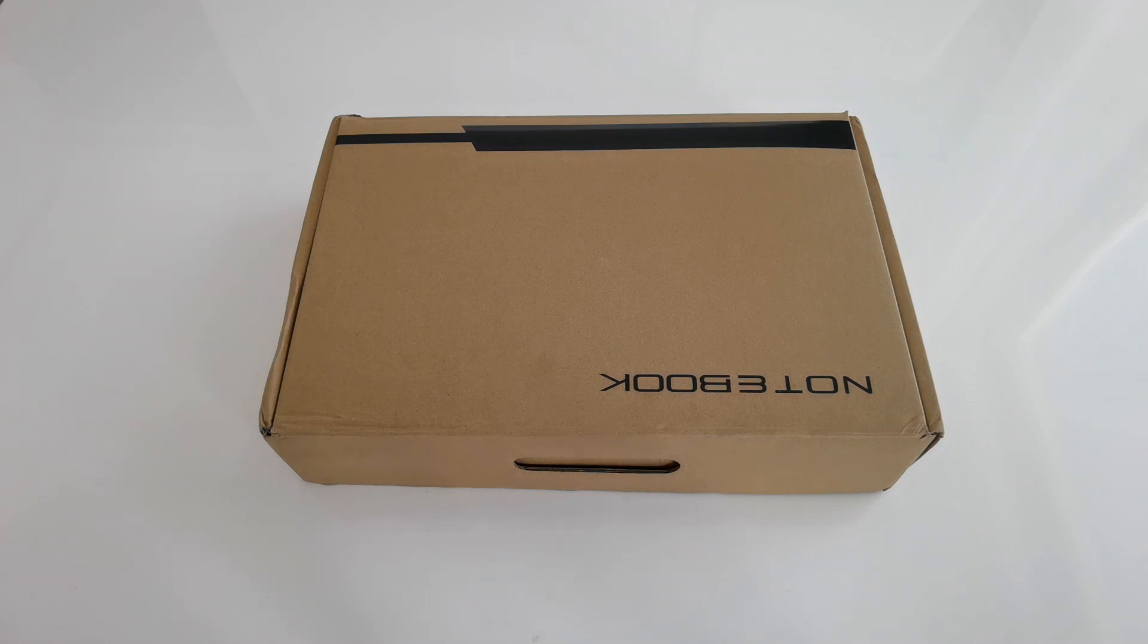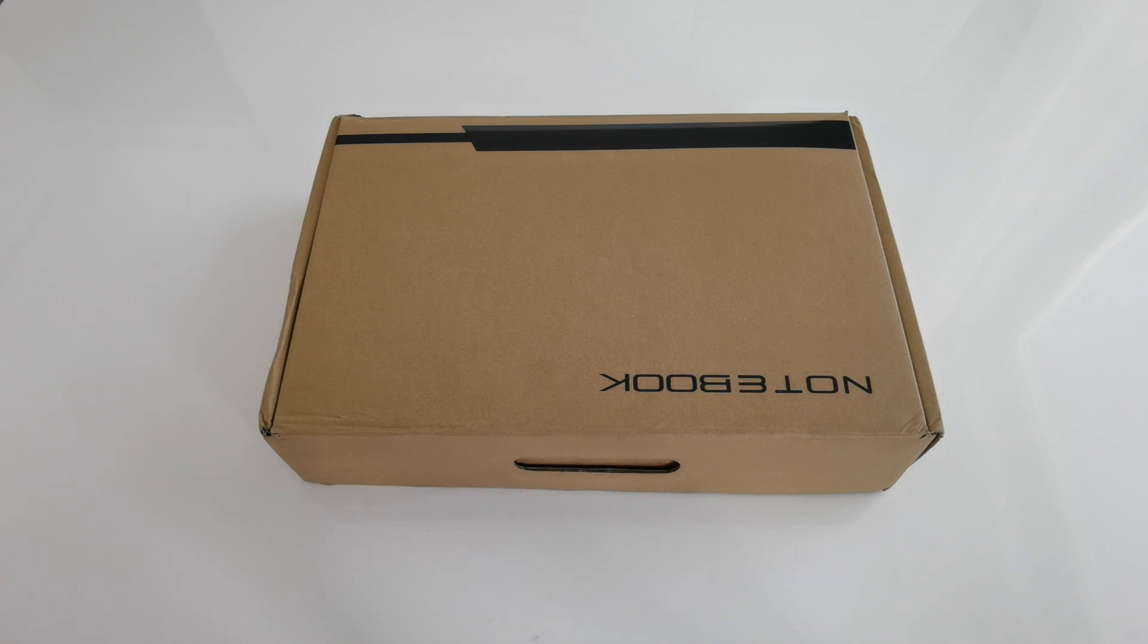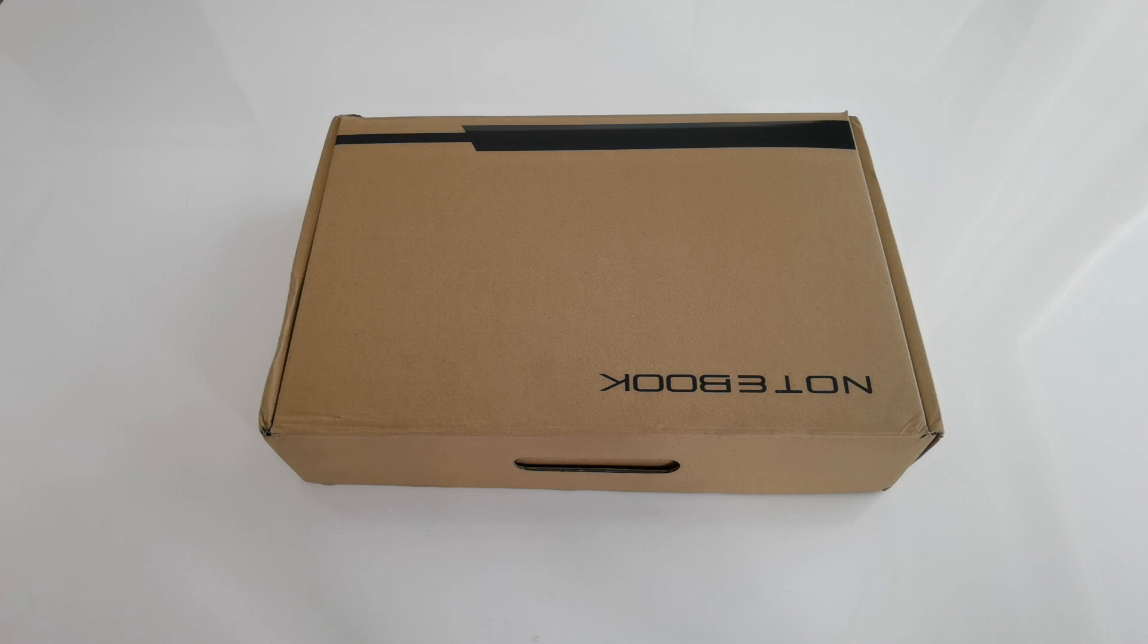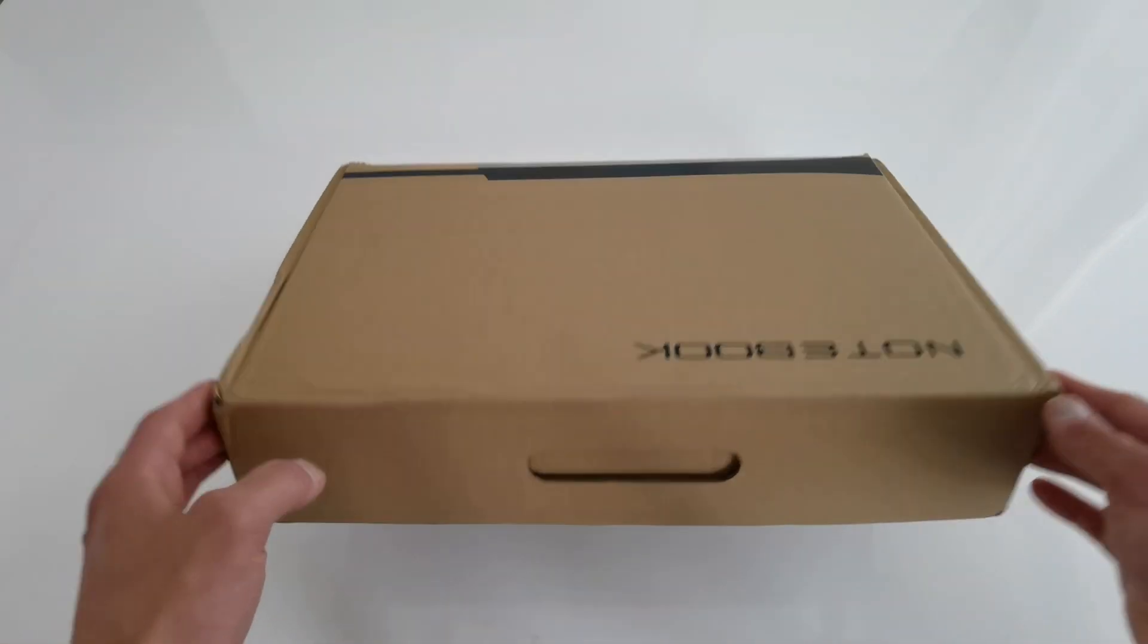Okay, hello everyone. This is just a quick overview of the new Gearbest laptop KUUK1, which I'm probably going to call KUKI as it's kind of hard to pronounce. Let's open up KUKI and see what's inside.